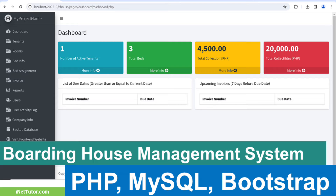With our user-friendly interface and robust features, you can effortlessly keep track of tenant information, automate payment processes, generate comprehensive reports, and communicate seamlessly with your tenants. Say goodbye to manual paperwork and hello to a streamlined, efficient, and convenient management system.